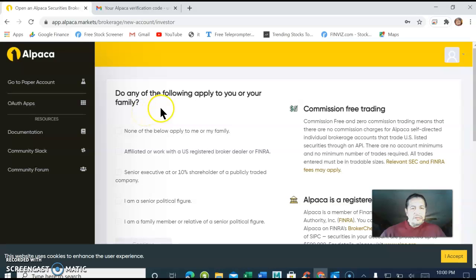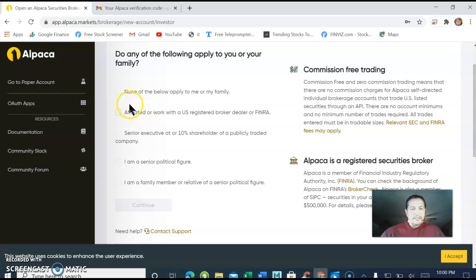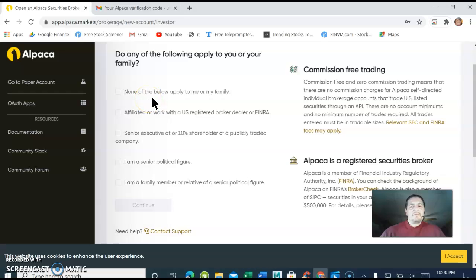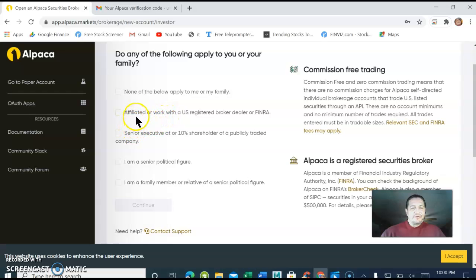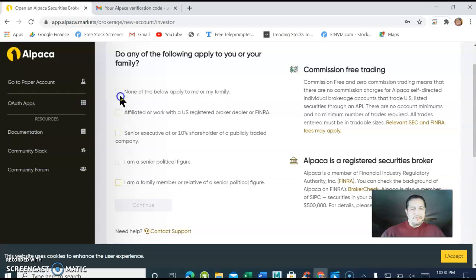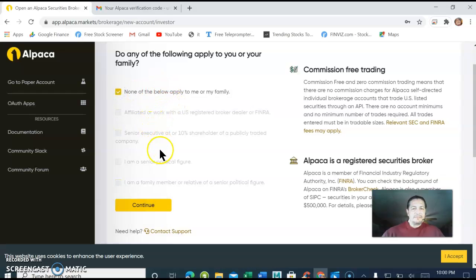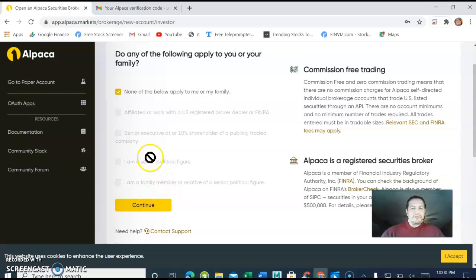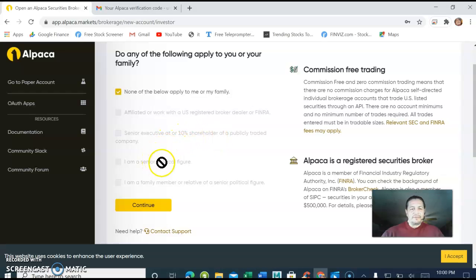Do any of these problems apply to you or your family? In case you have a family member that works in the stock market, that's what they want to know if you're an insider. You're going to have to read through this. In my case I would say none of the above because none of them apply to me. Otherwise they're not going to accept your account if you are an insider or a shareholder.